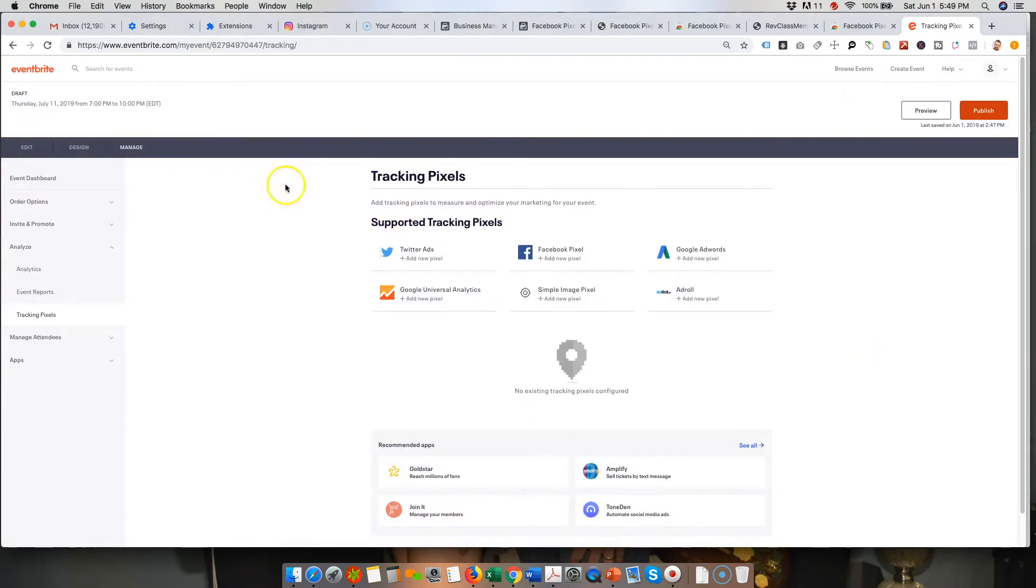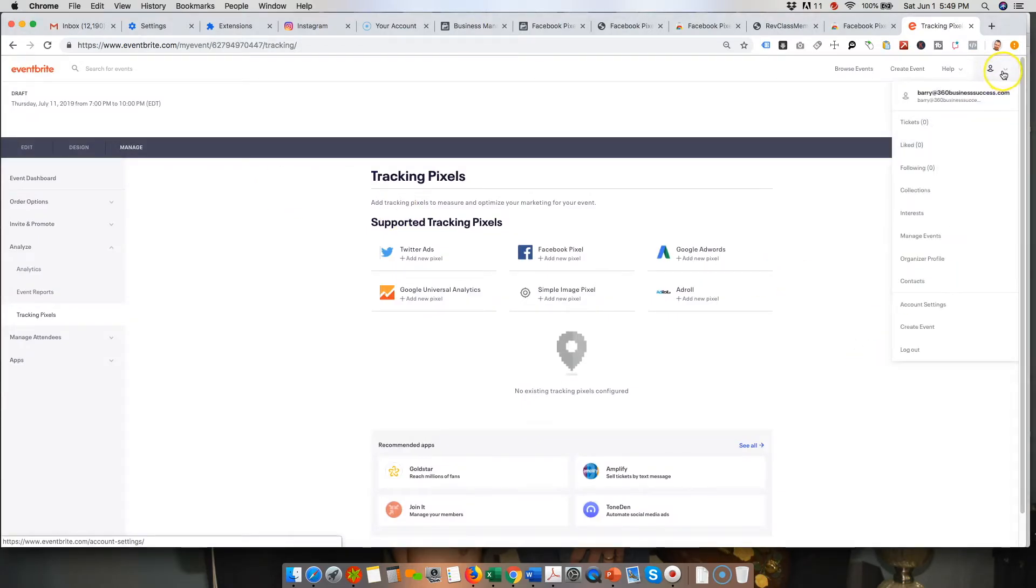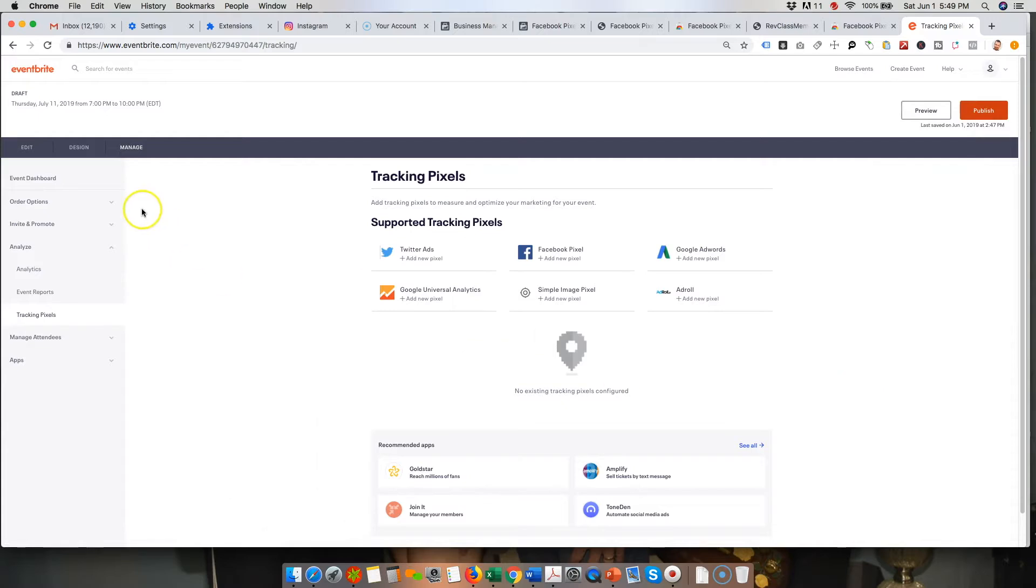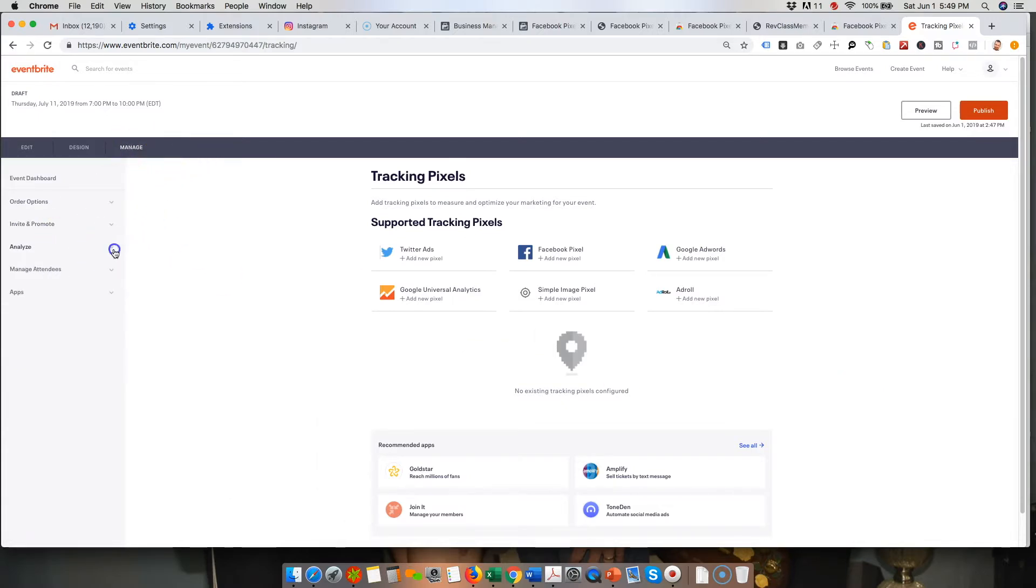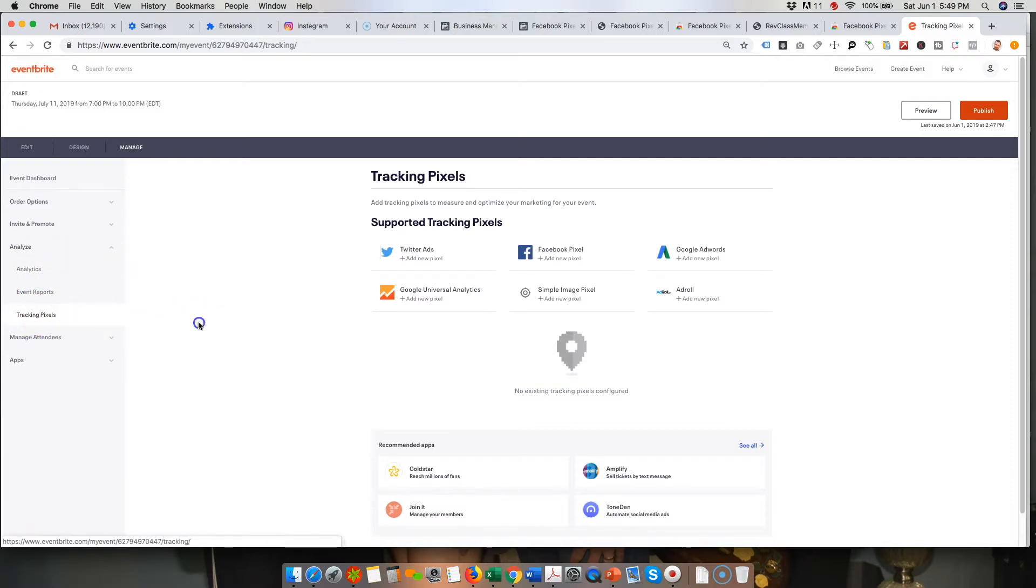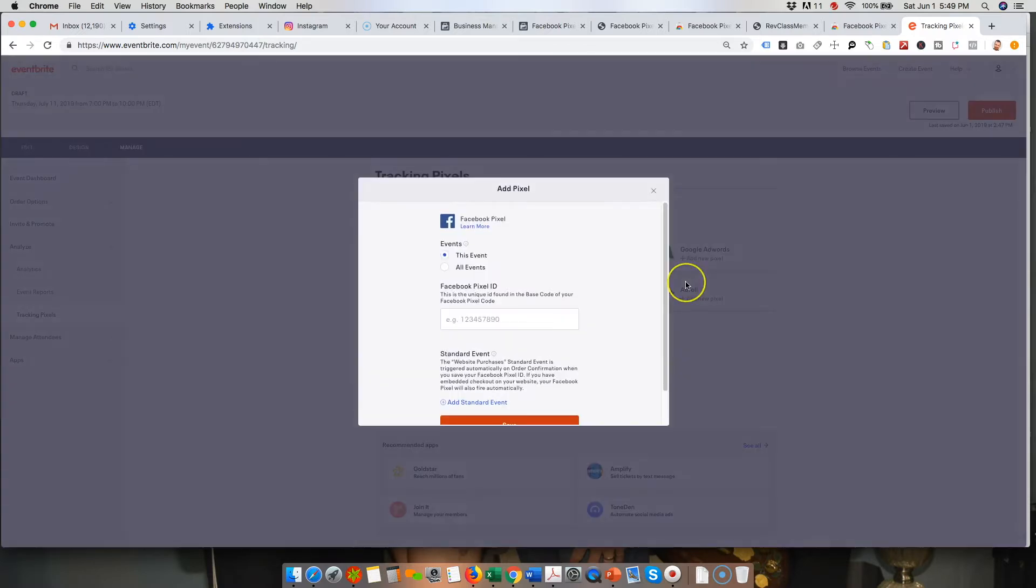And last but not least, if you're using Eventbrite, you would go to your event that you have set up, then click on the Manage tab and come under Analyze, go to click on Tracking Pixels and it'll allow you to click on the Facebook pixel.